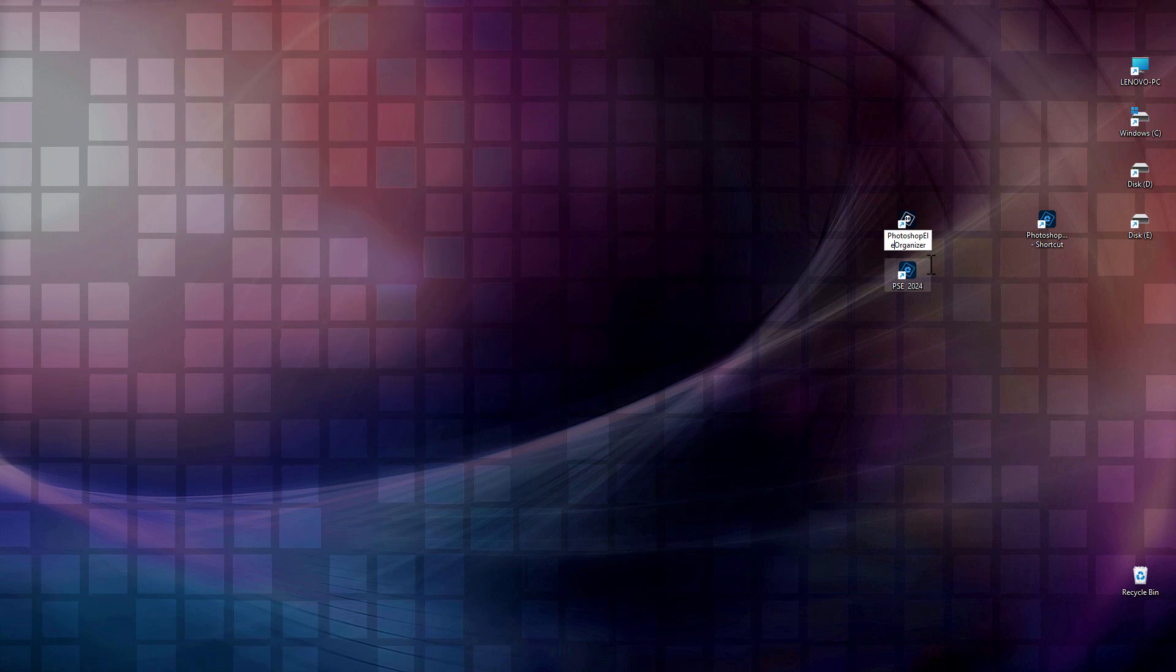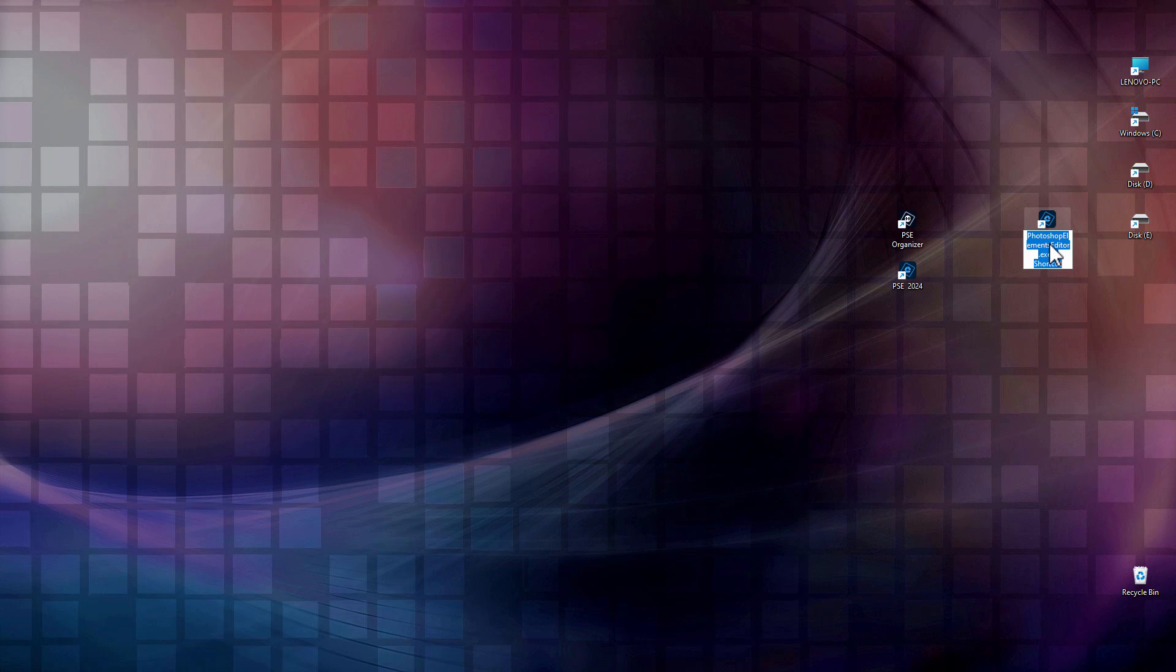I'm just going to call this one the PE Organizer for Photoshop Elements, or even PSE maybe. It'd be better. There we go. And same thing over here. I'll just rename this one the PSE Editor.